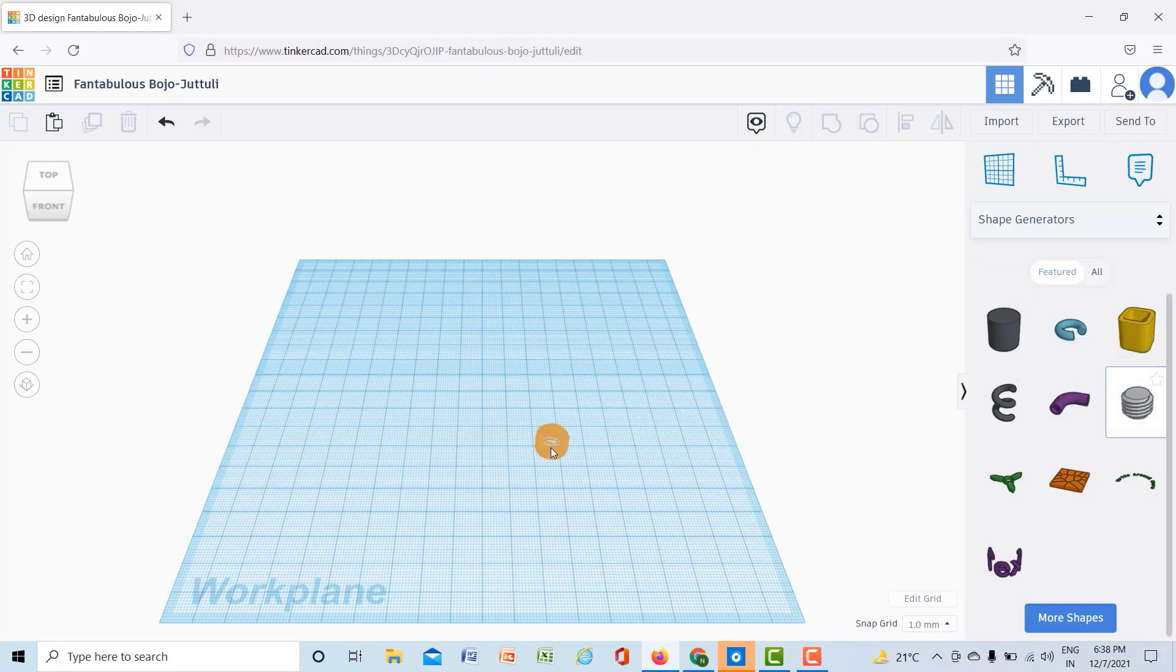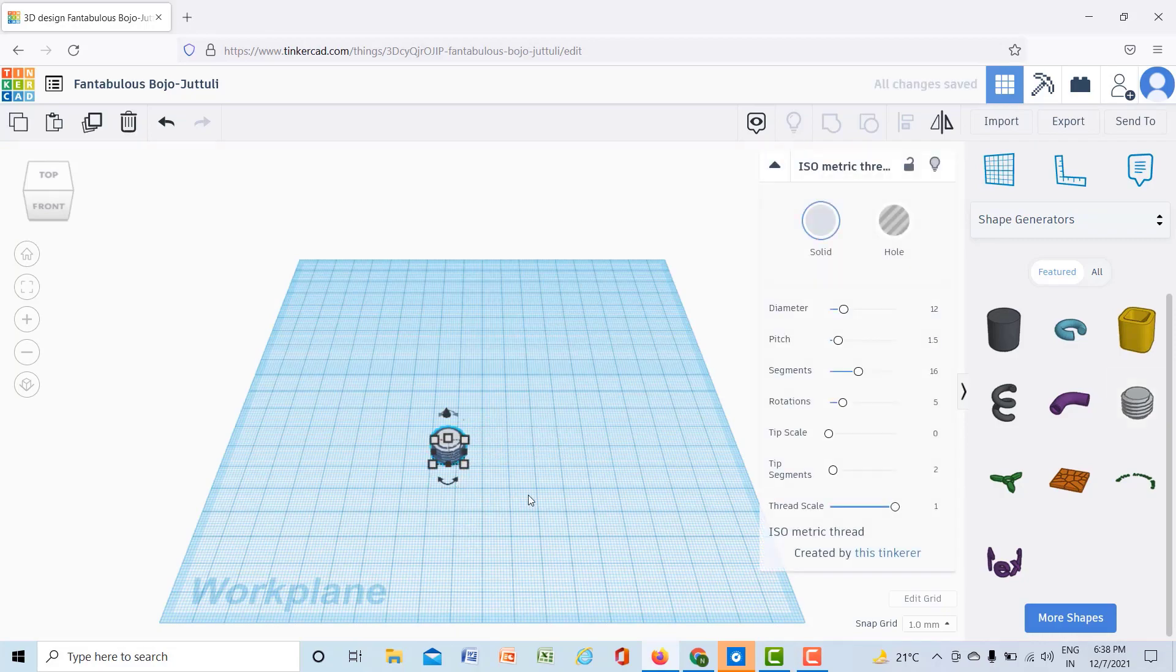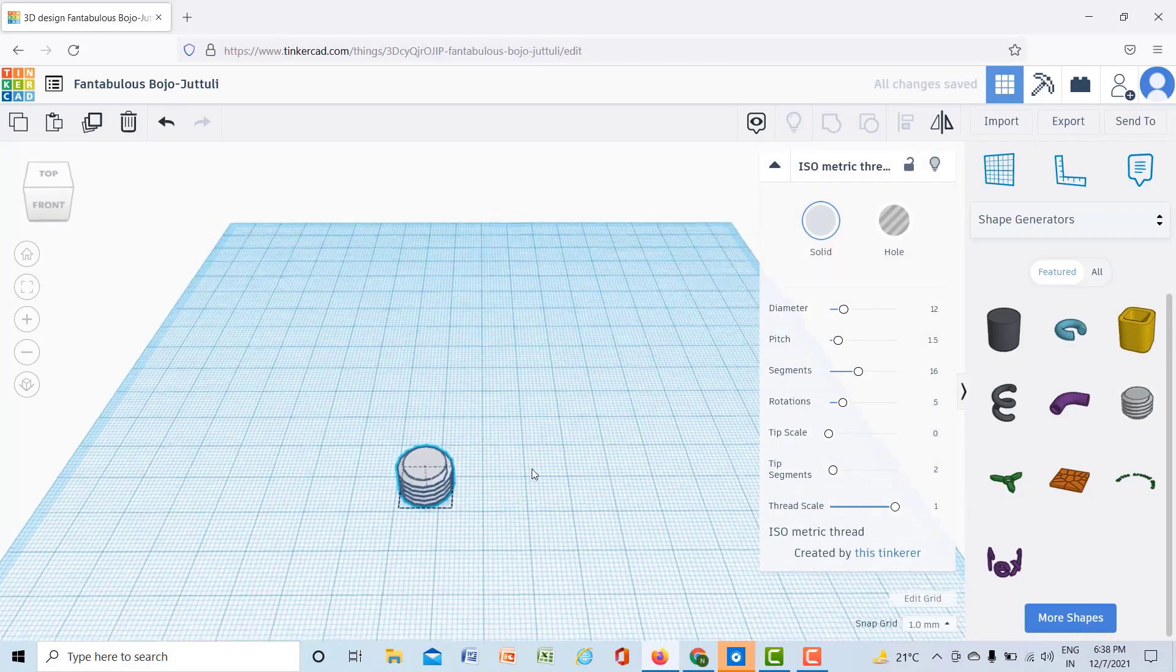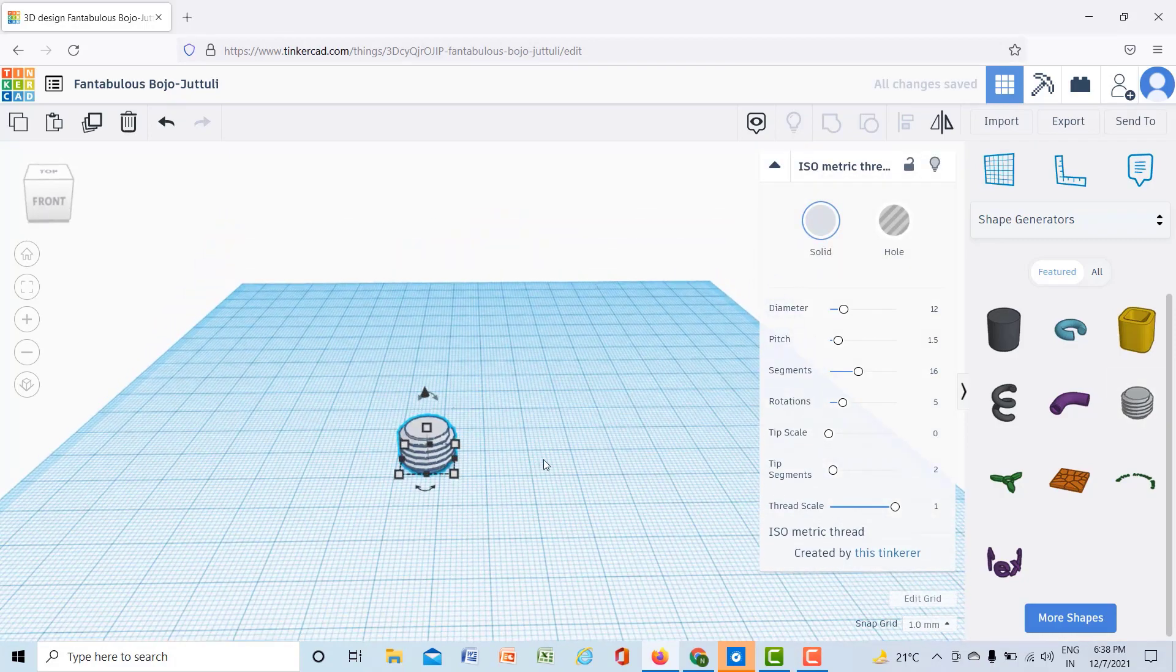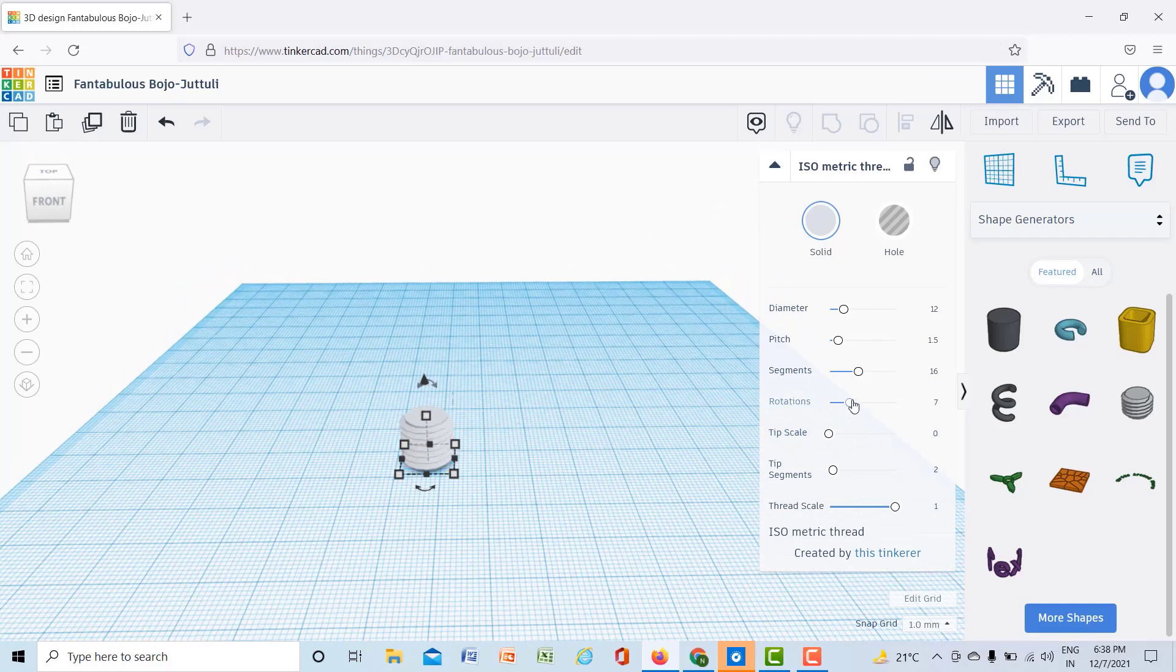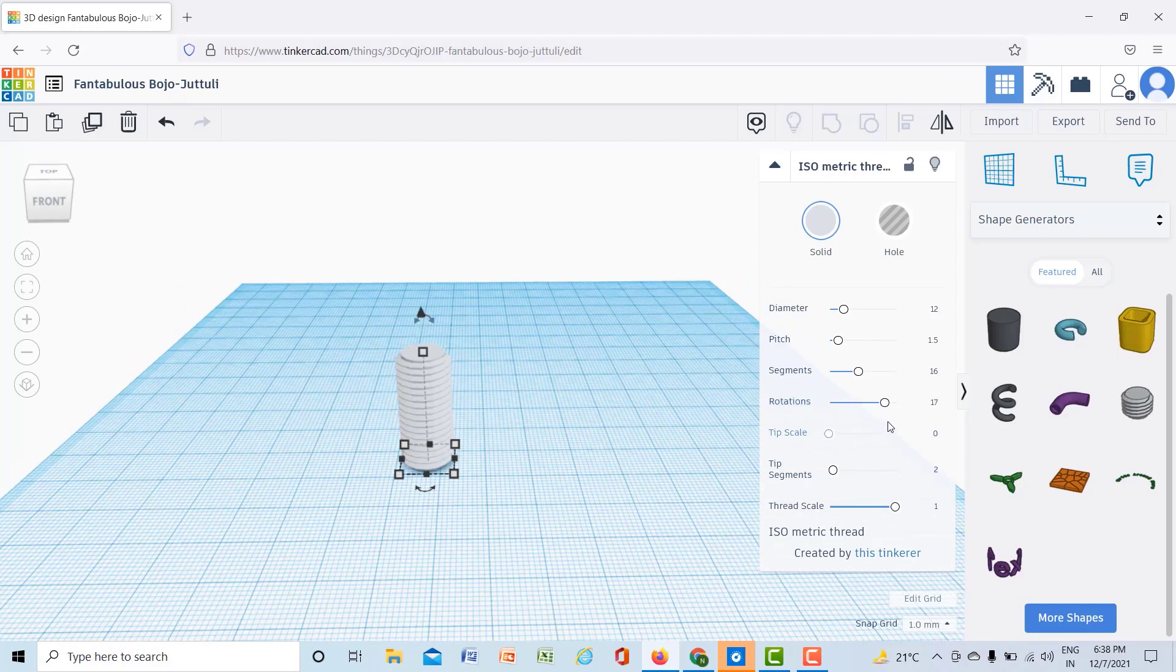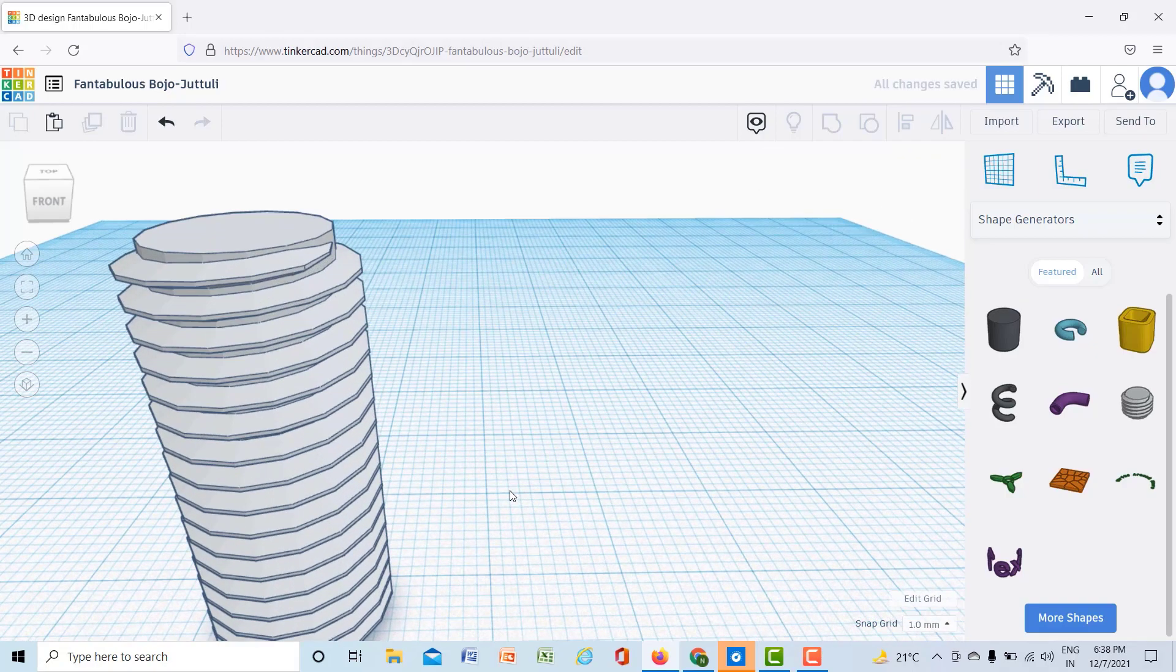Because I want to create nut and bolt, I will just take it down like this and then I will extend the rotation of this isometric thread like this. So I have just extended the rotation, this is like your thread.